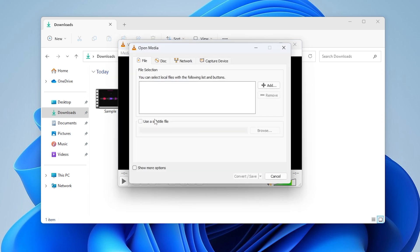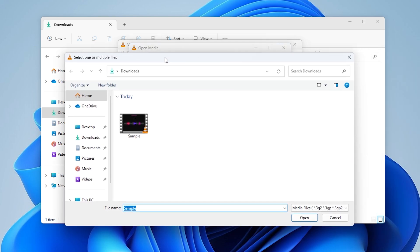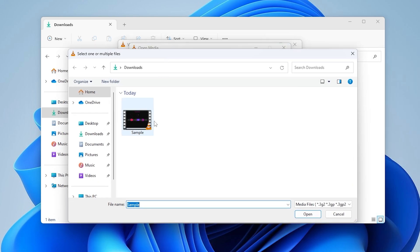Step 2. Add the MP4 file and set format to MP3. In the new window, click the Add button. Browse to where your sample.mp4 file is saved and select it.